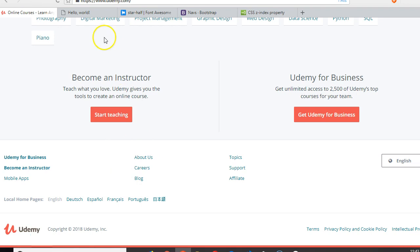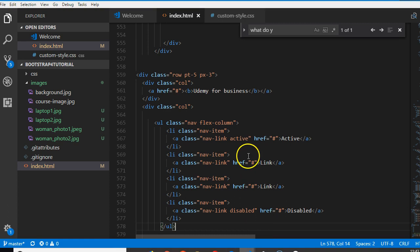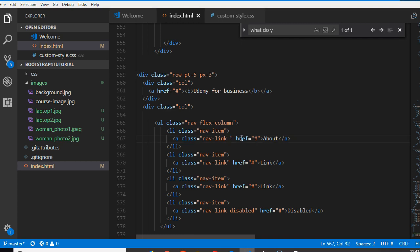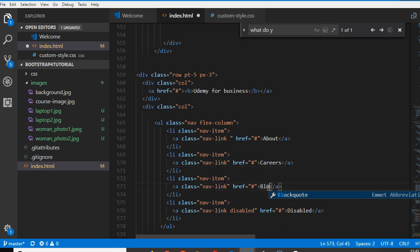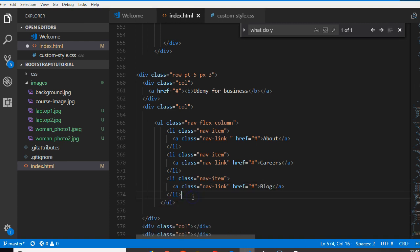And if you come here you see about, careers, blog - that's what it is. So about, we don't need it to be active. Careers. Blog. So that's it, we're going to remove the last one.